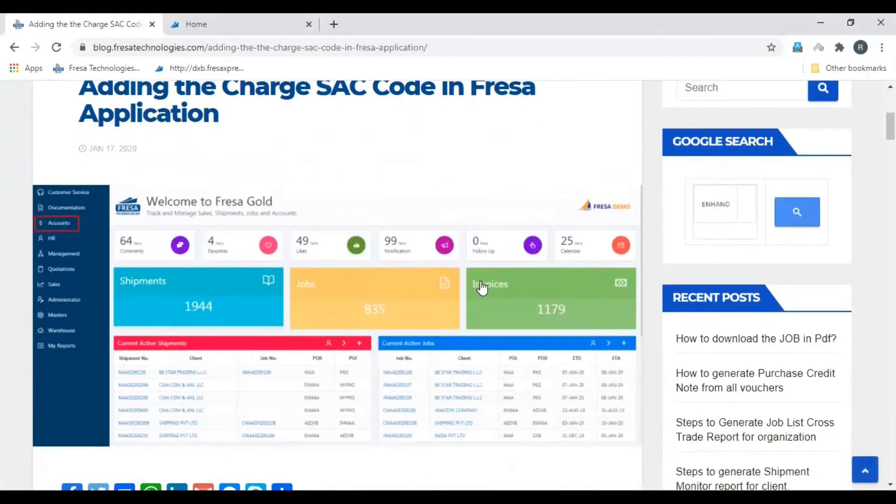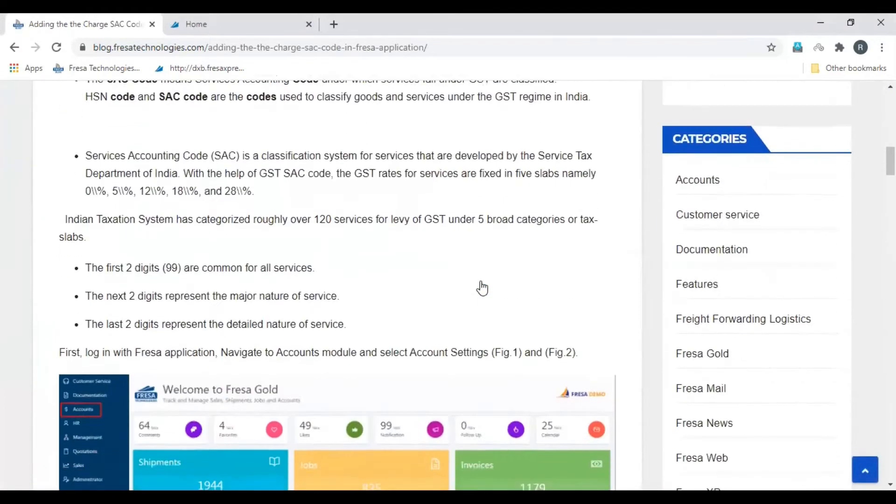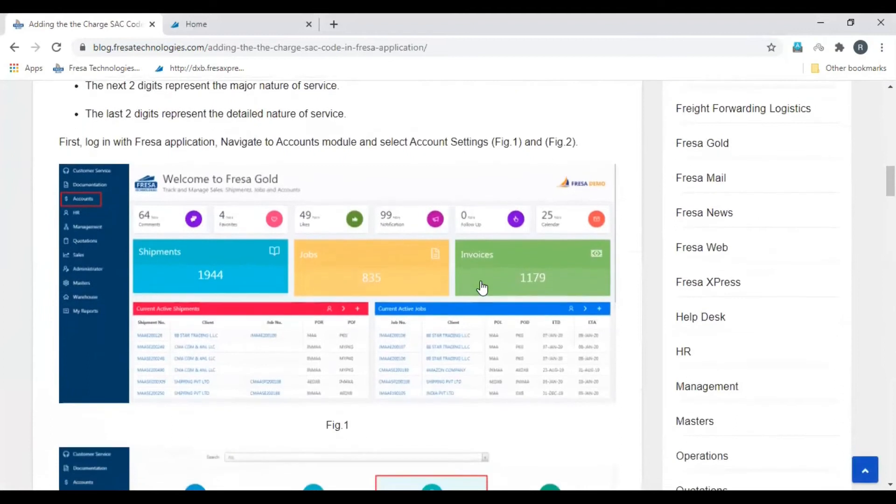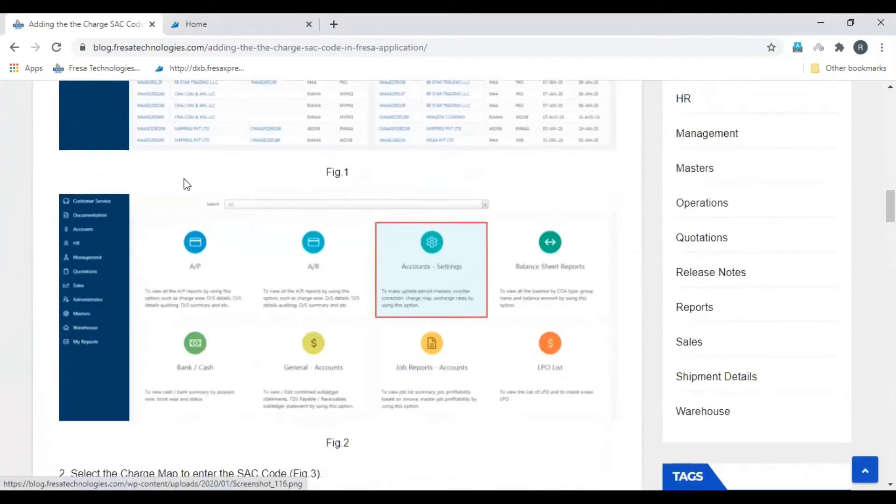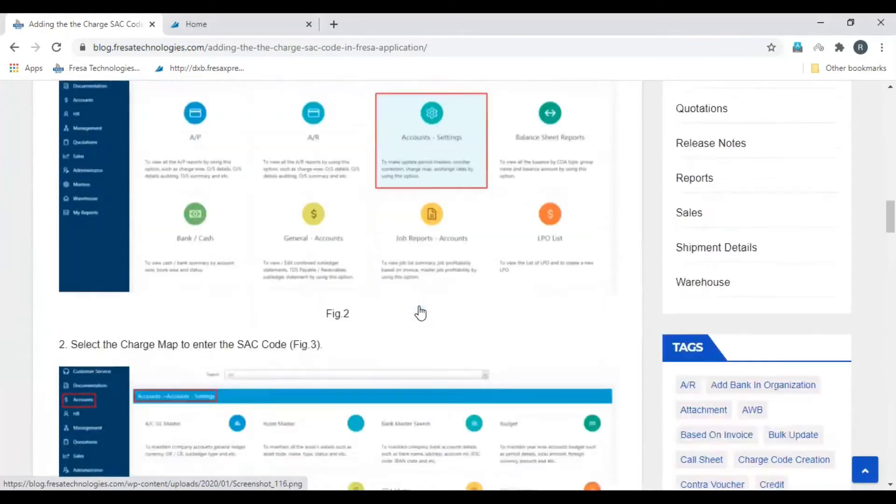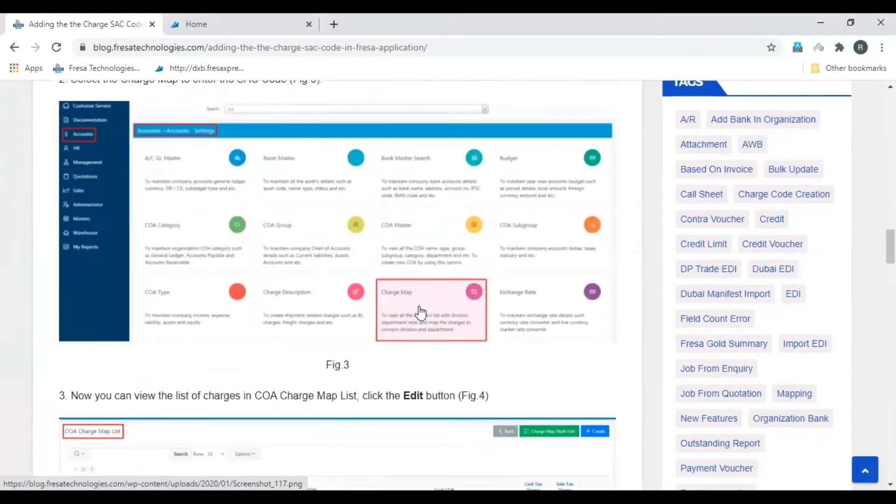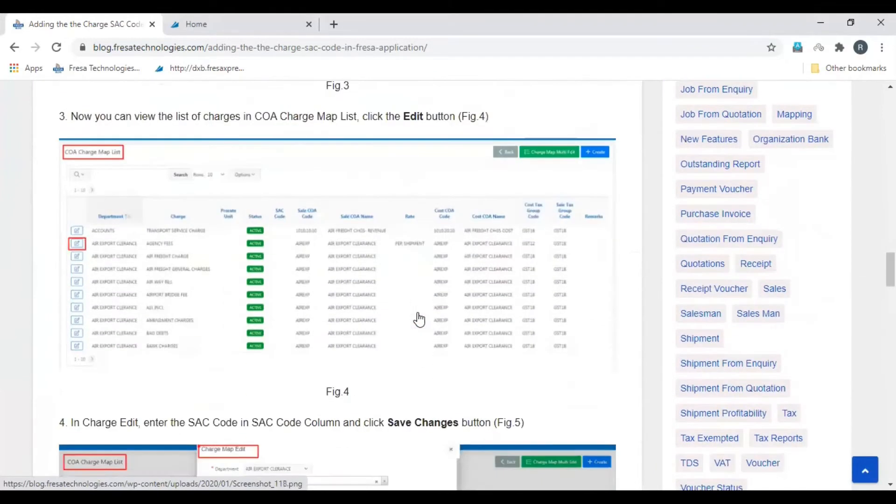Here you can see the established procedure with the images. In FRESA application, open accounts module. Then select account settings. Then select charge map.